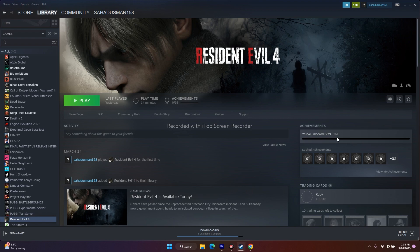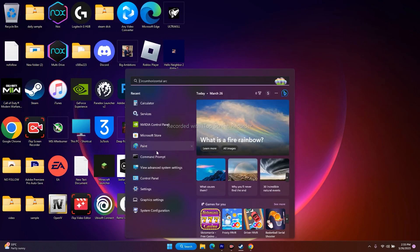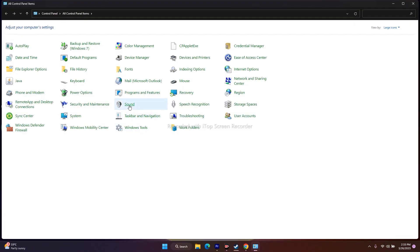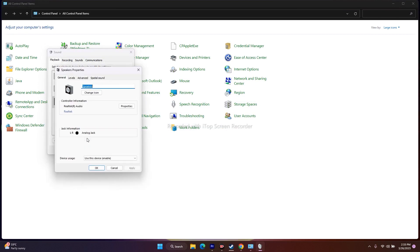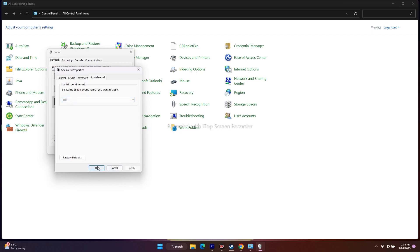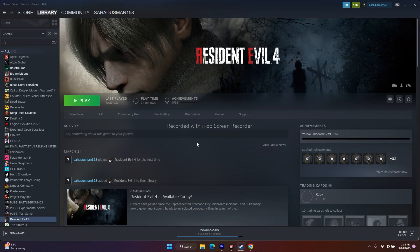Next, we need to turn off Spatial Sound. Go to Search, open Control Panel, go to Sound, right-click the speaker and go to Properties. Go to the Spatial Sound tab and if it is turned on, turn it off. Then click Apply and close everything, and try playing the game again.